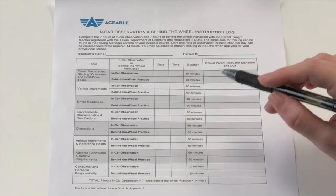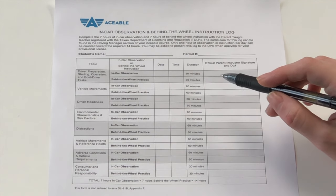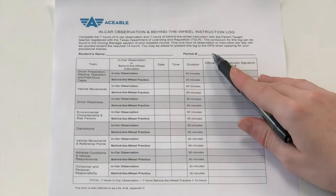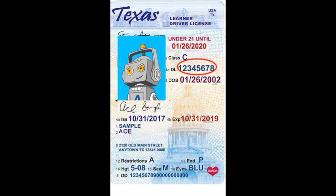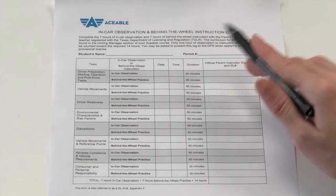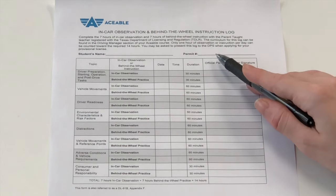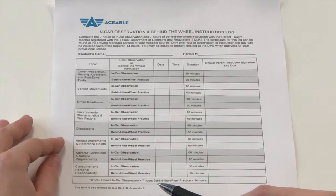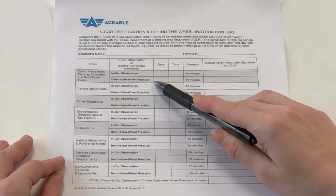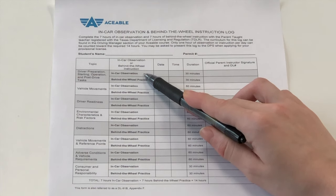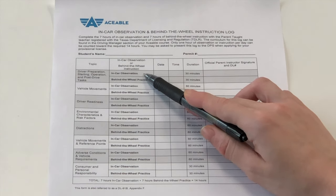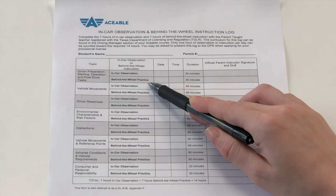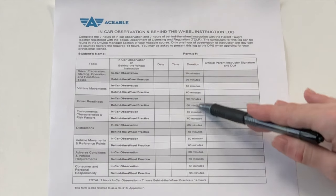Let's start by walking through the 14-hour in-car observation and behind the wheel instruction log. There are two blanks at the top of the form: you'll enter the student's legal name, and here you'll enter the student's permit number, also referred to as their learner's license number. Remember, since these logs are for actual driving times, all dates must be on or after the date the student earned their permit. The log is separated by skill topic and broken up into a period of observation and practice. In-car observation is the time the student spends watching the eligible instructor perform the skill in the vehicle, and behind the wheel practice is the time the student spends practicing the skill behind the wheel with the instructor observing.